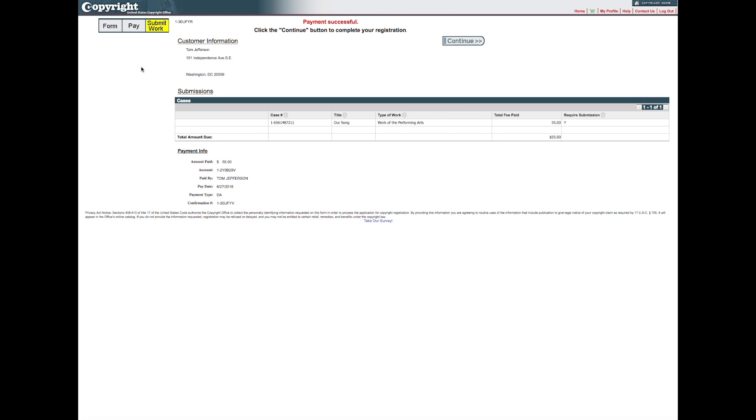To complete the submission process, you must send a copy of the work being registered. Click Continue to proceed.